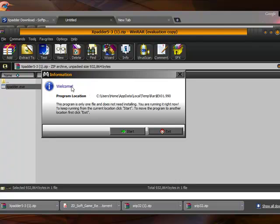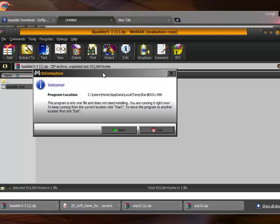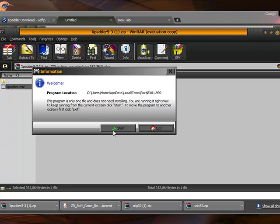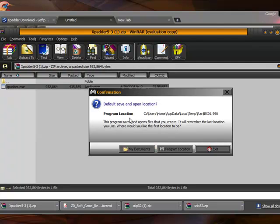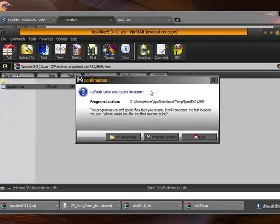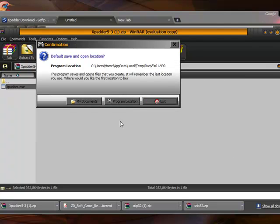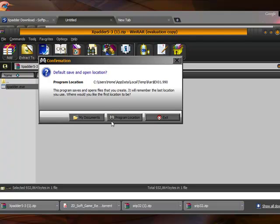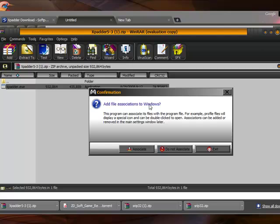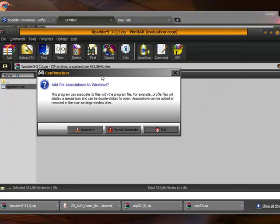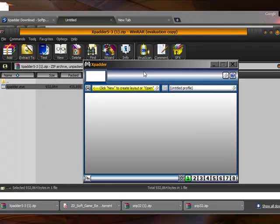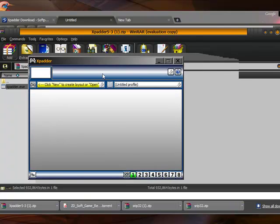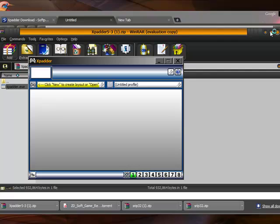So now we're done with the first startup. It's explaining that it's going to install, so I'm going to click start. We will do my documents, associate, and here is Xpadder.